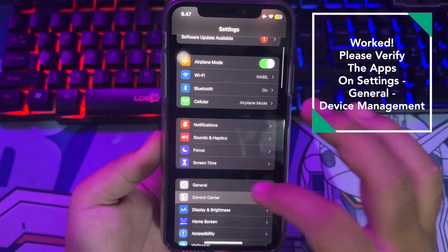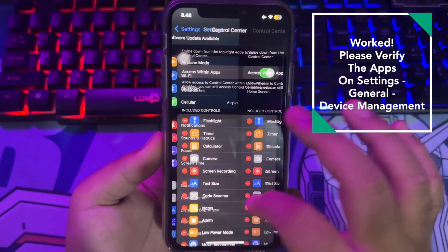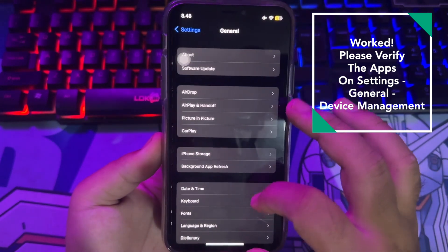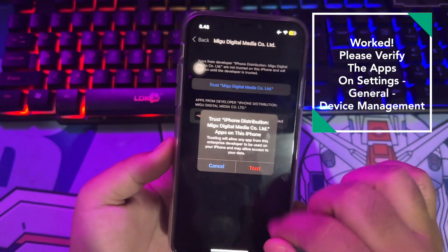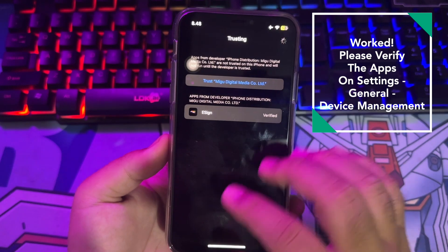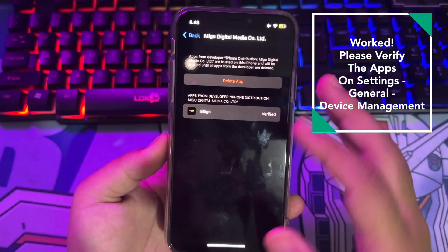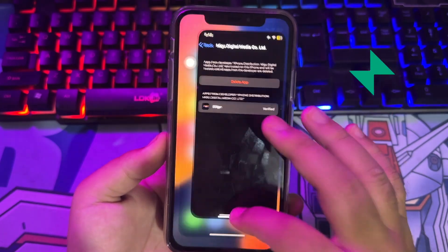Go to your Settings menu, then General Settings, then VPN and Device Management. Make the eSign app you installed trusted.